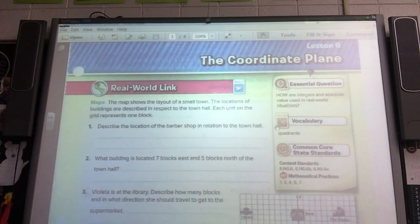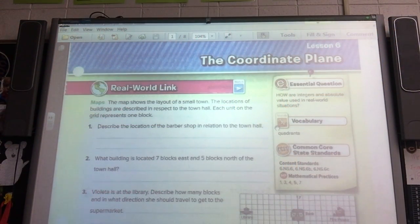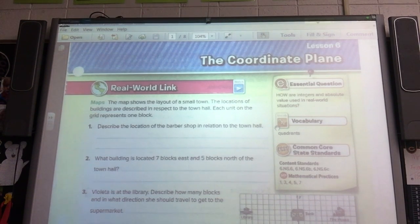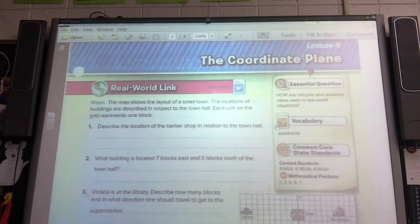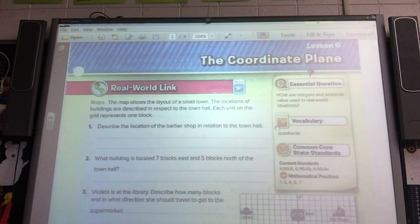All right, good day. We are on Lesson 6, the coordinate plane. I actually love the coordinate plane. This is way better than ordering fractions. Coordinate plane — we want to look at our real world link. Our objective today is that we can plot points on a coordinate plane. And you'll know what that is in a minute. It's another big word for something that's not so complicated.